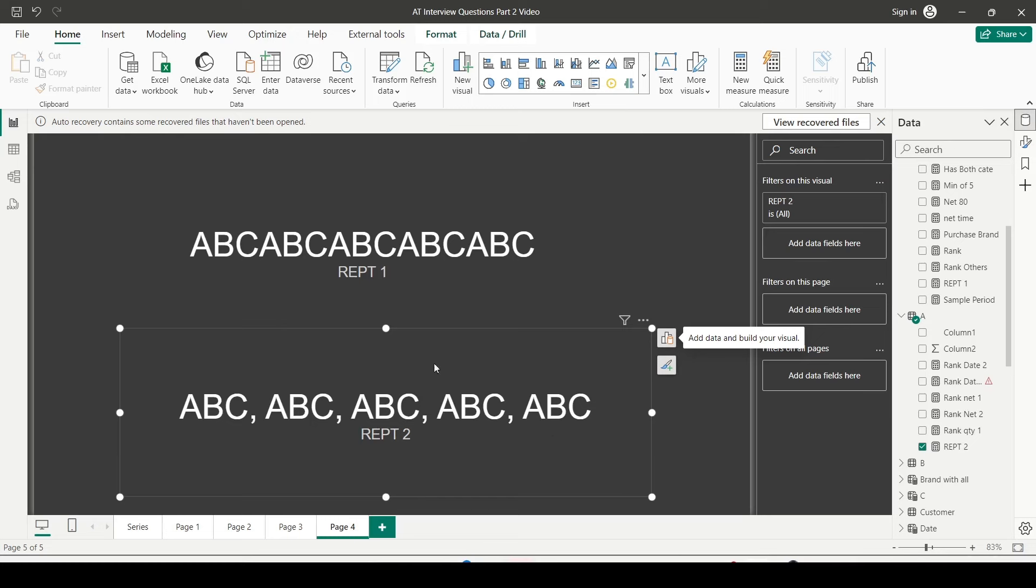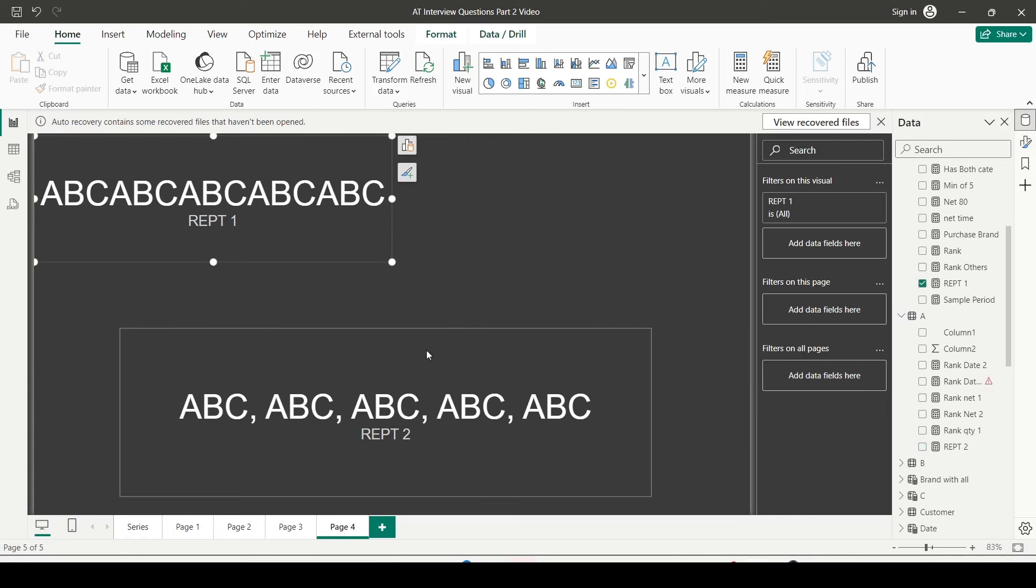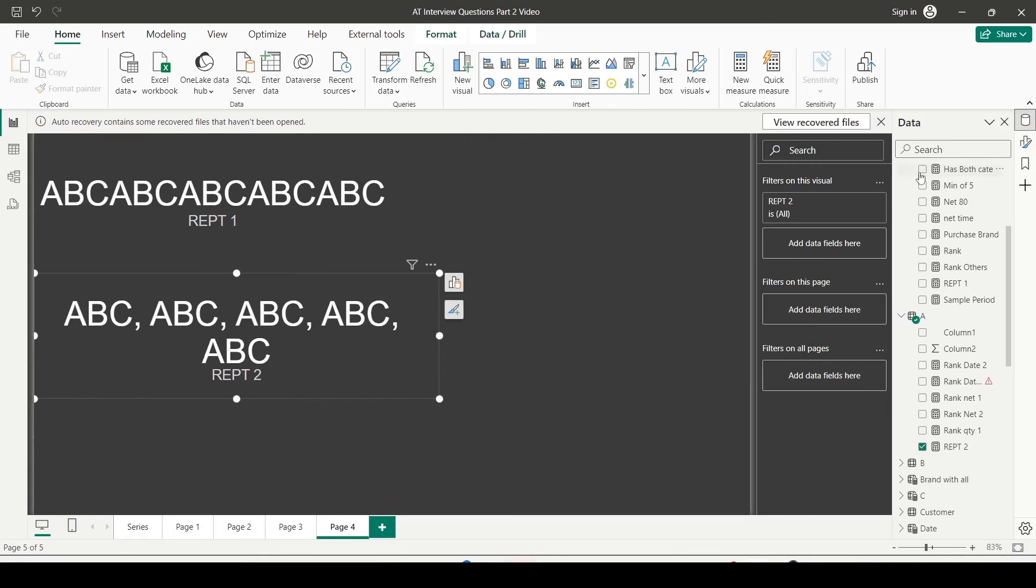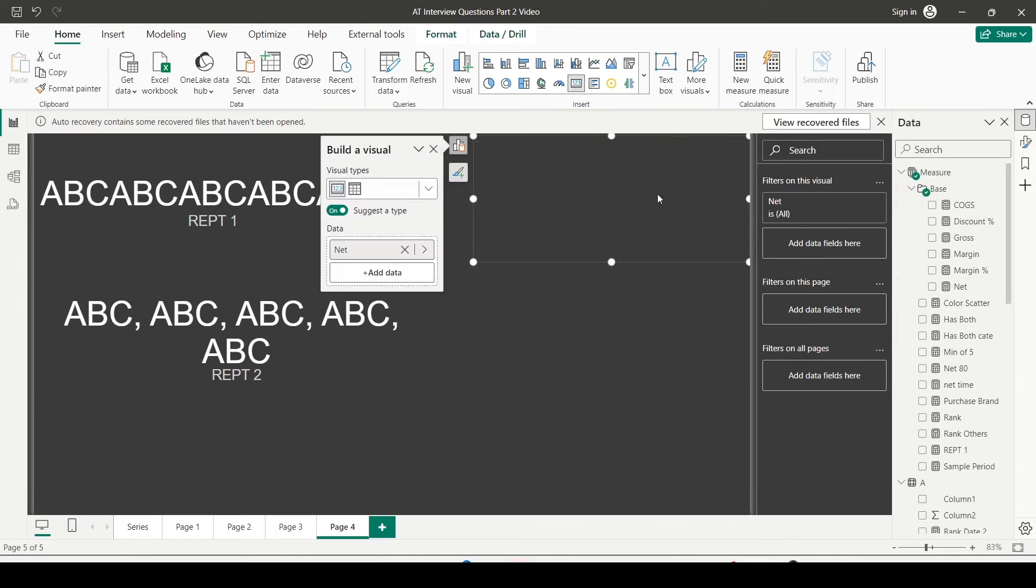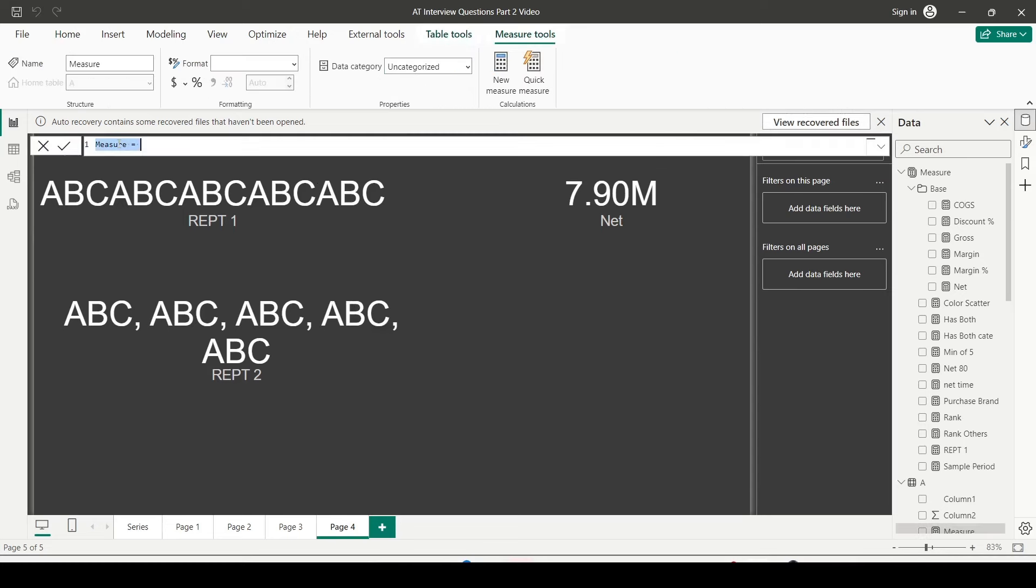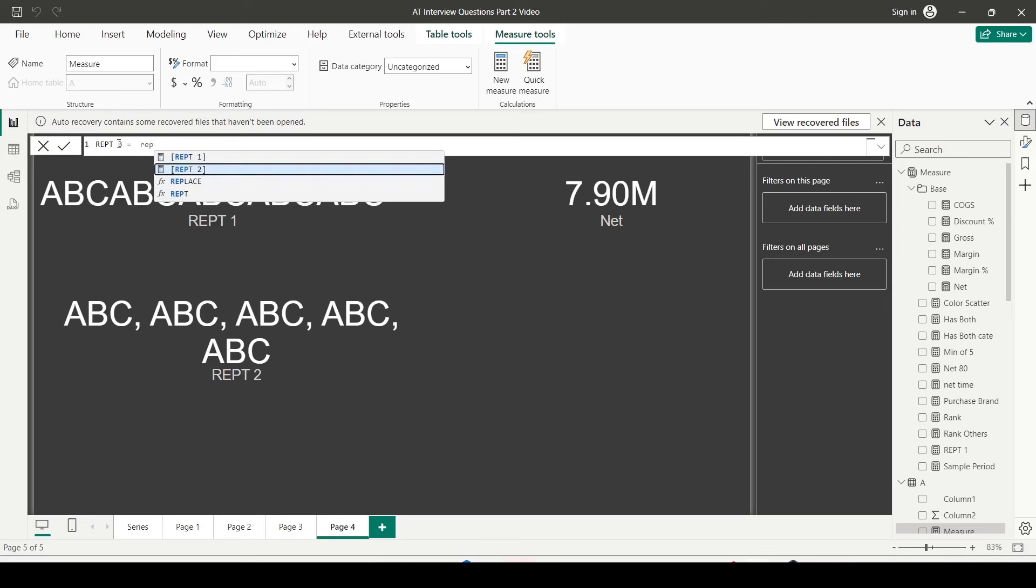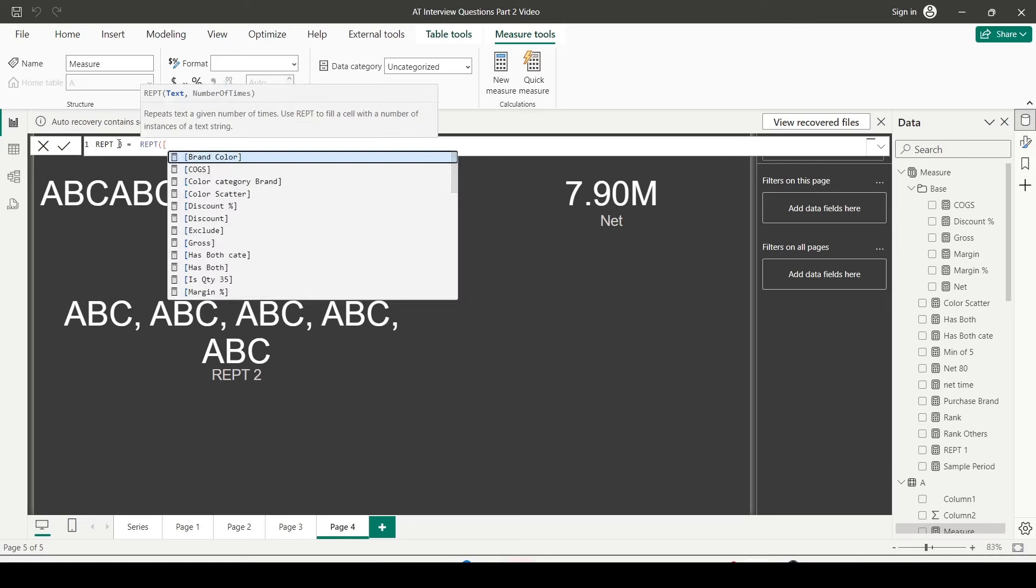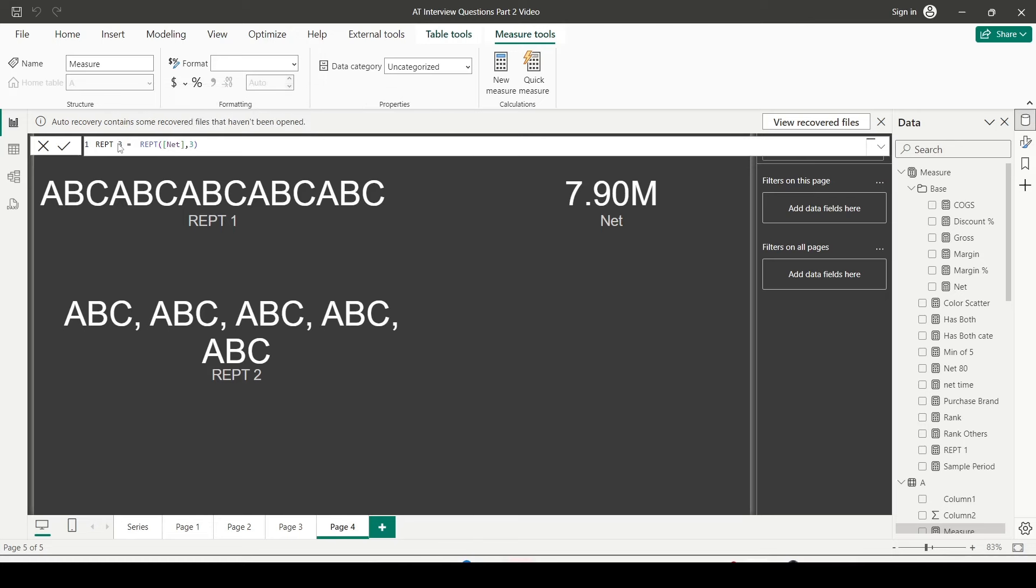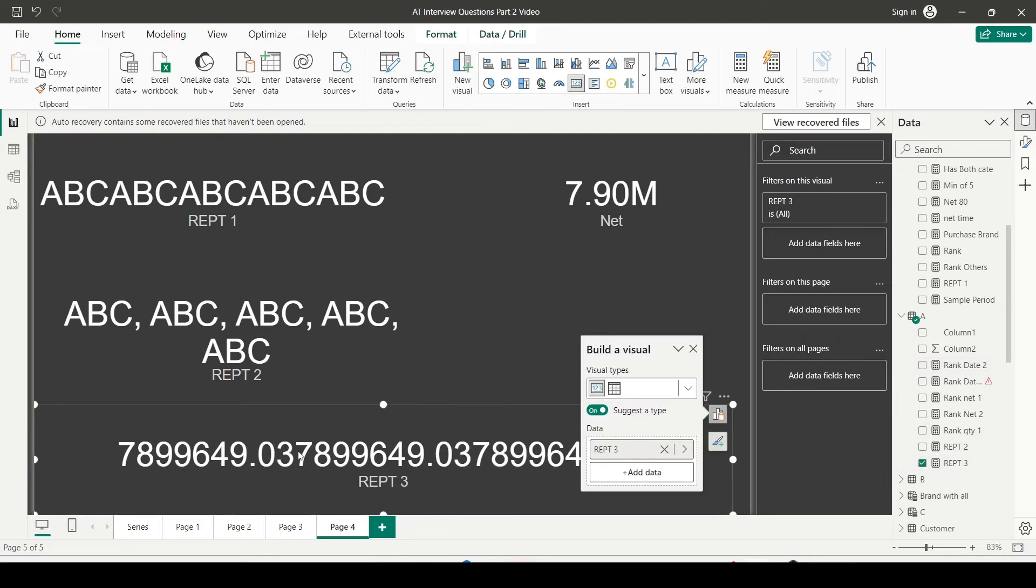Let's see, can we do it on a measure which contains a certain amount of value? So let me do one thing. Let me create little space on this page and drag my net measure. So net measure is showing seven million. What happens when I create a repeat on a measure? I'm going to use REPT function there, REPT3, REPT function and net. Now net is a numeric measure, so first let me try without changing its data type and let me say repeat it three times.